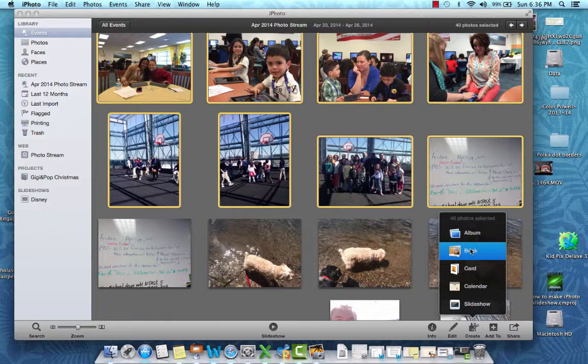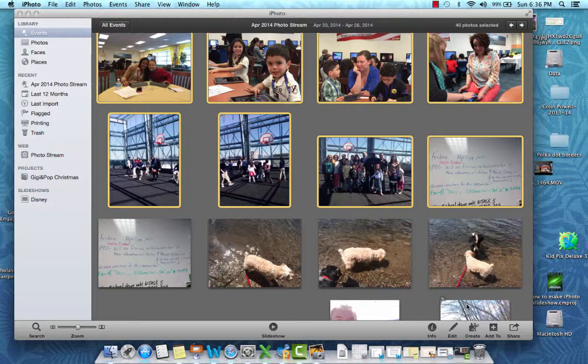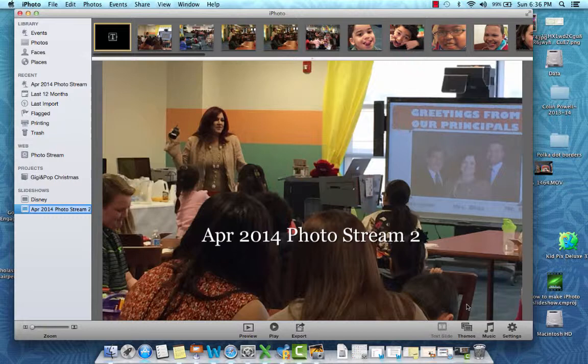A Book will give you a format to drop the pictures into to make an actual book that you send away for — my daughter did this for a friend who was moving away. You can insert text right in with the pictures. I know there are other companies that do the same thing, but iPhoto has it right here at your fingertips and the product is beautiful. Cards, calendars — today we're doing a slideshow, so I'm going to click on that. It will automatically take my selected pictures and bring them into a slideshow, showing you the pictures in a line across.